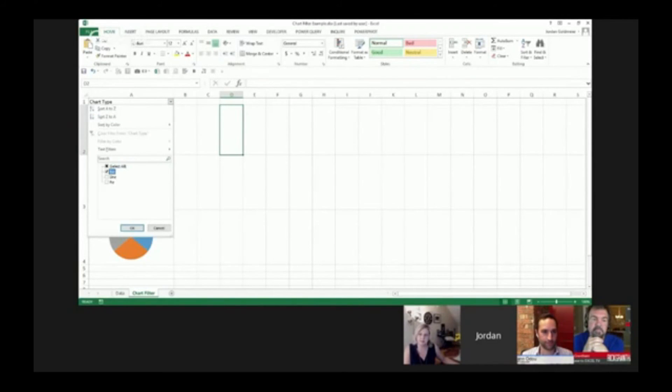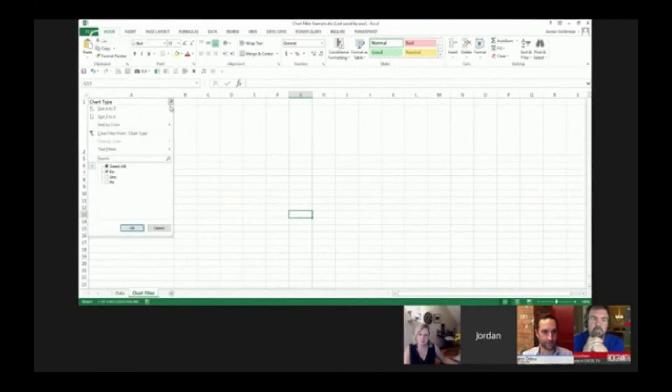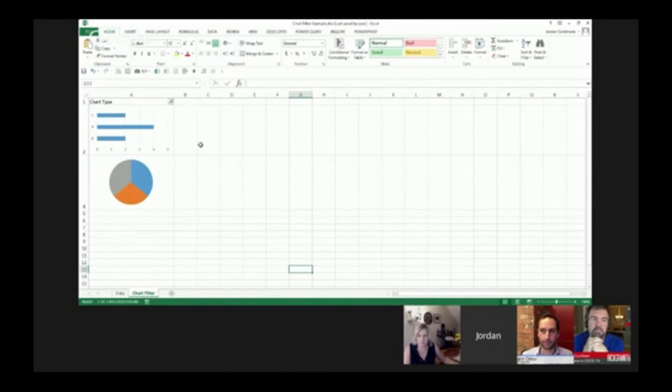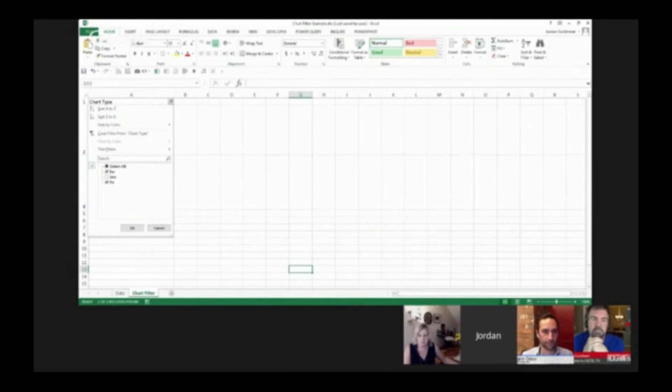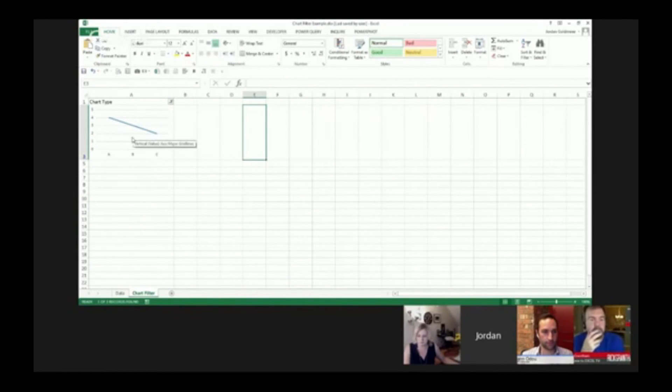Let's say I only want to see the bar chart. I can hit OK, and only the bar chart's showing. Let's say I want to only see the pie chart and the bar chart, but no line chart. Now these items are showing. Let's say I only want to see the line chart and the pie chart.